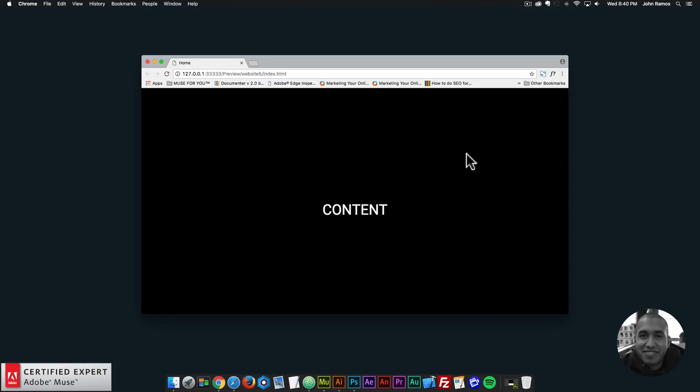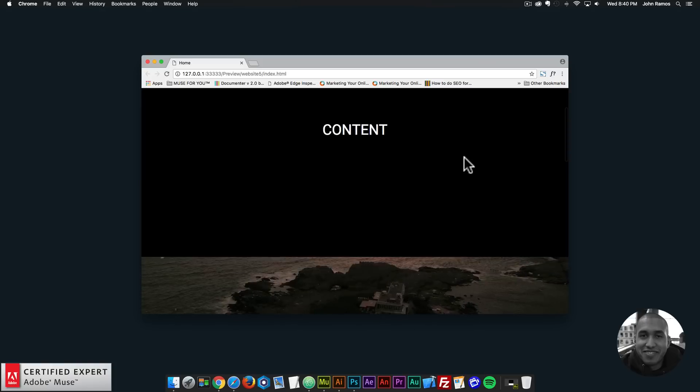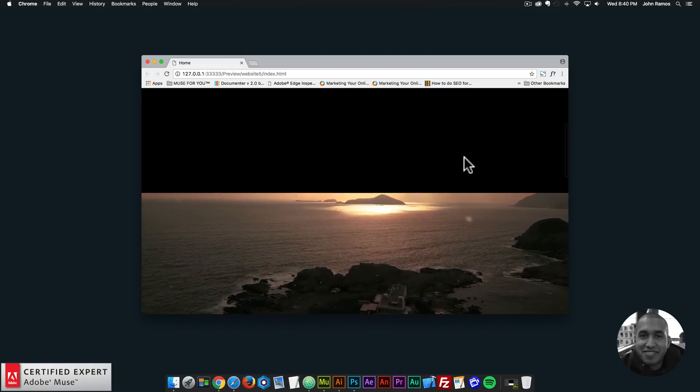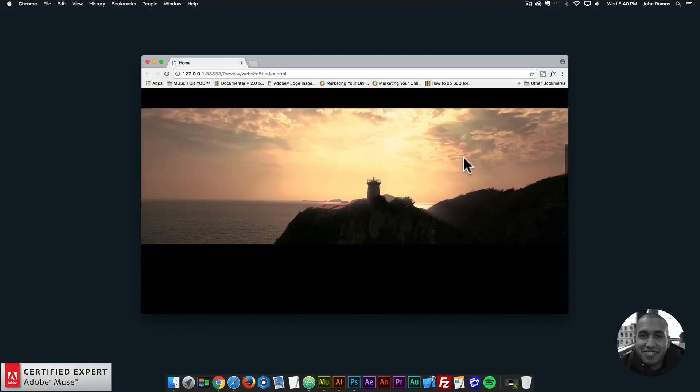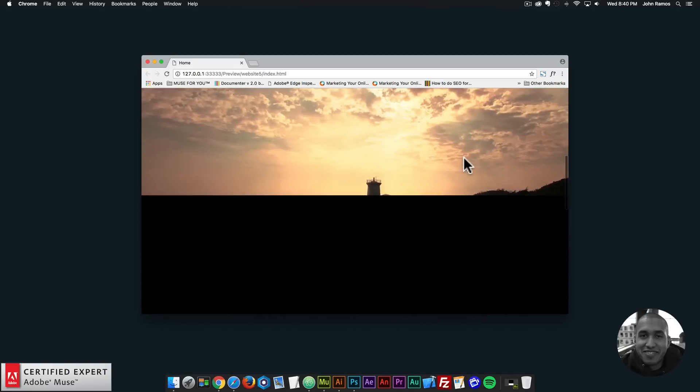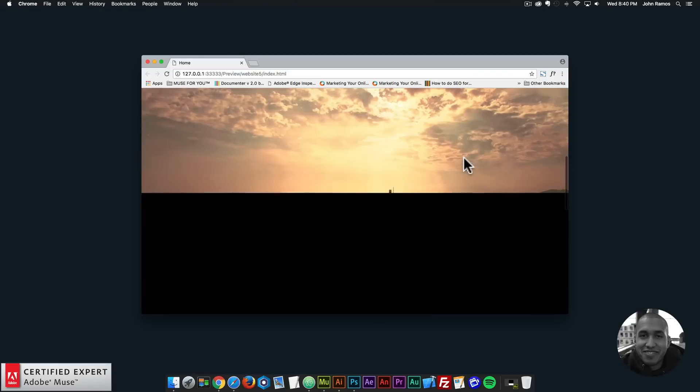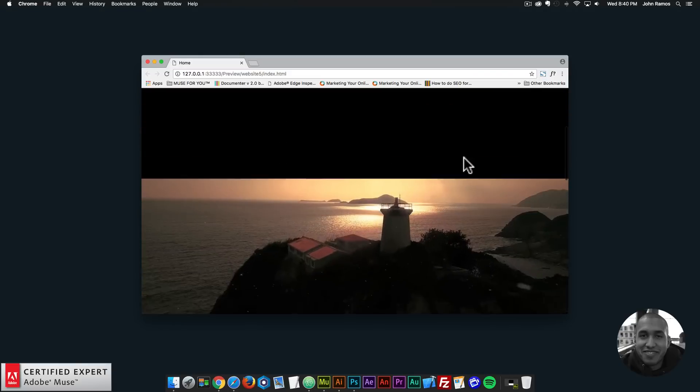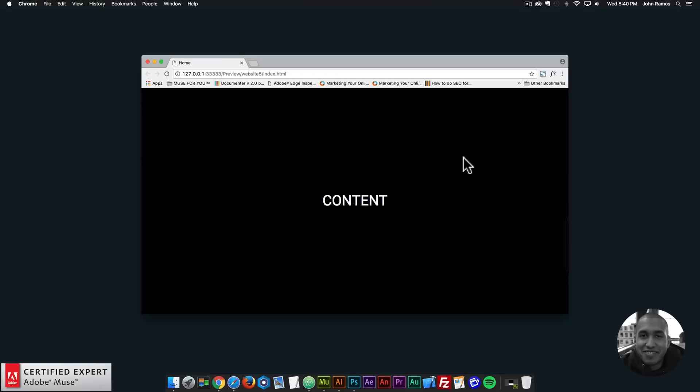I have an example website here, and if I scroll up we can see this video fixed in the background. As we scroll, the rest of the website scrolls past the video so that video stays fixed and we have this nice scroll effect where the video shows as we scroll through the website.